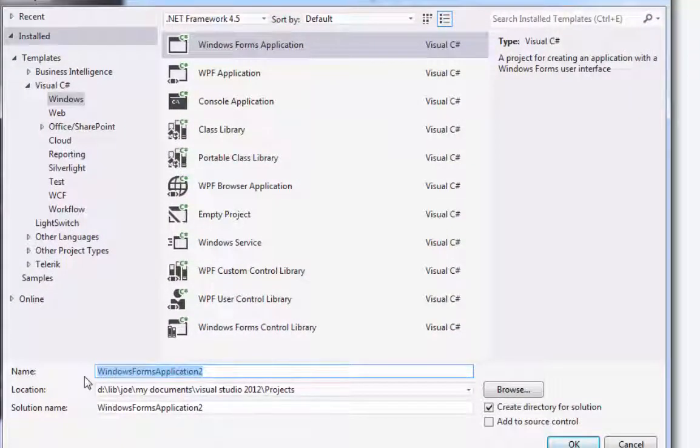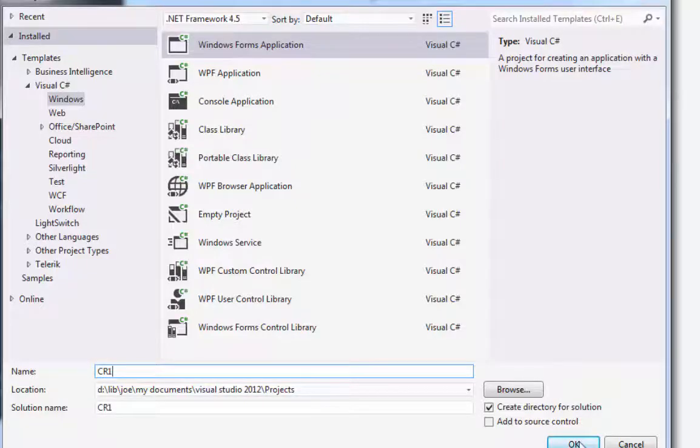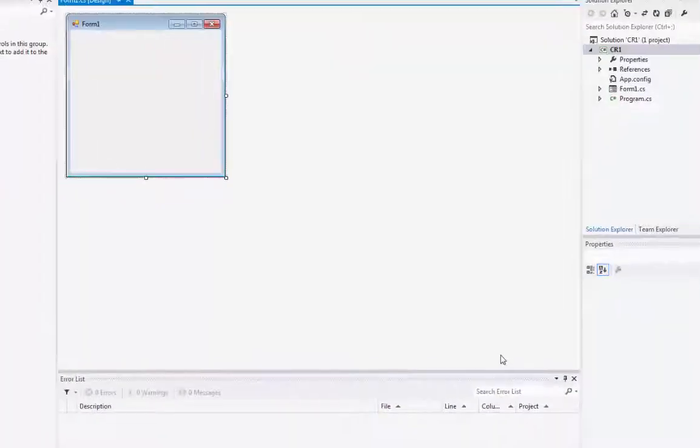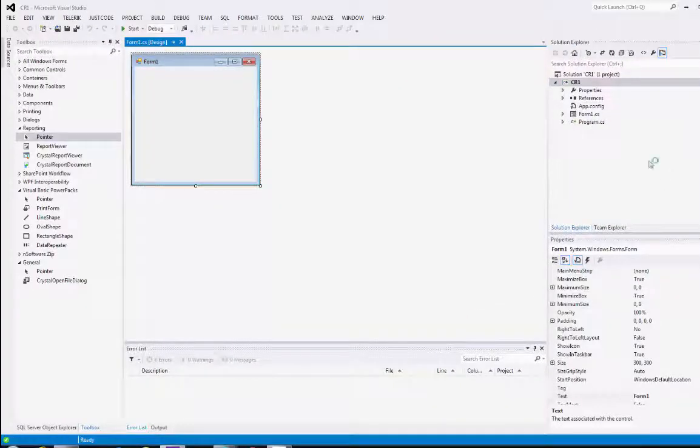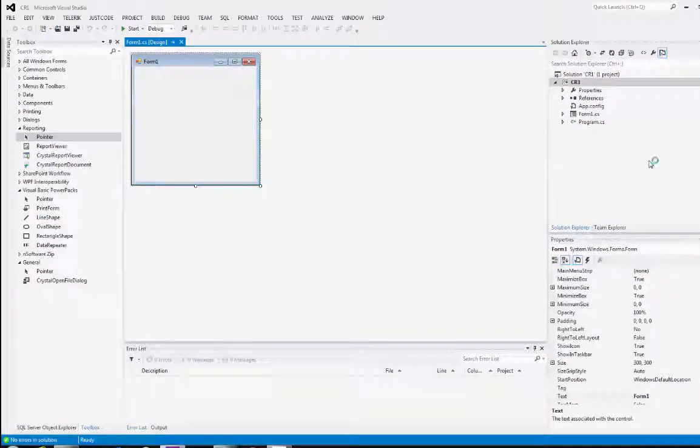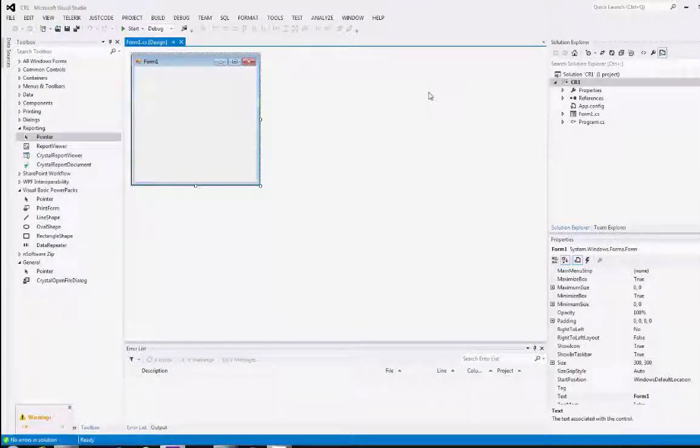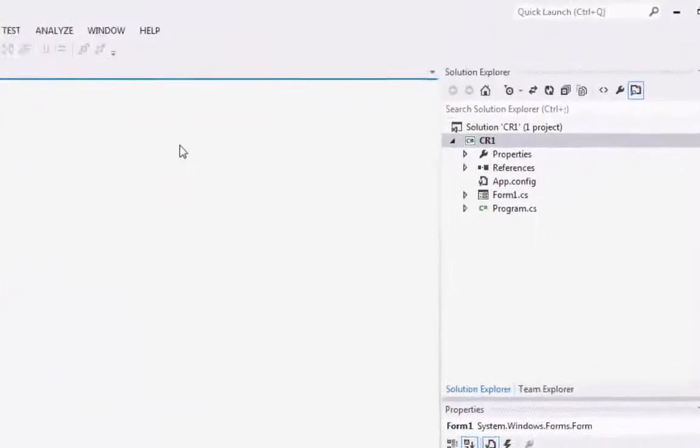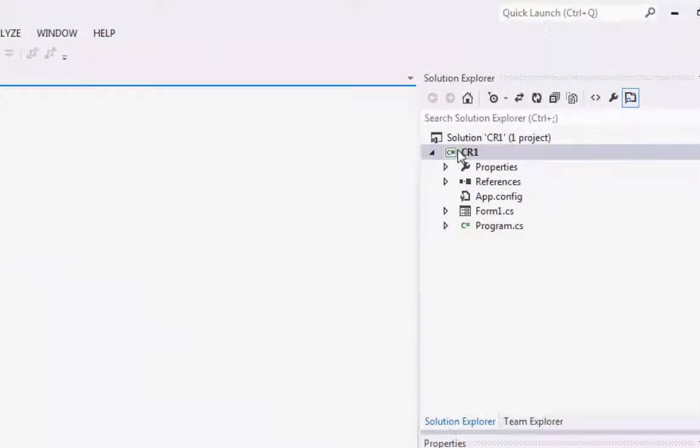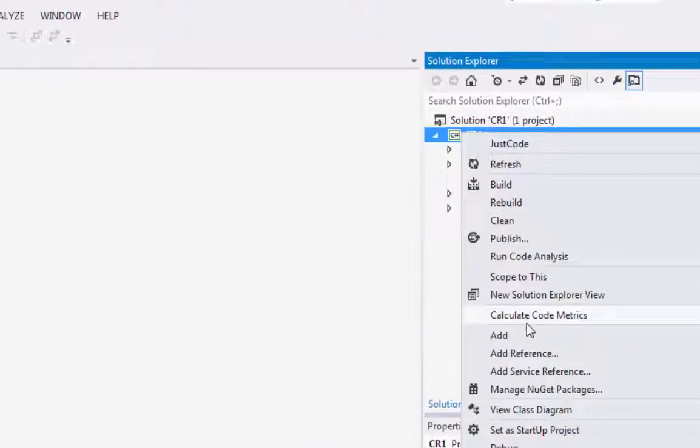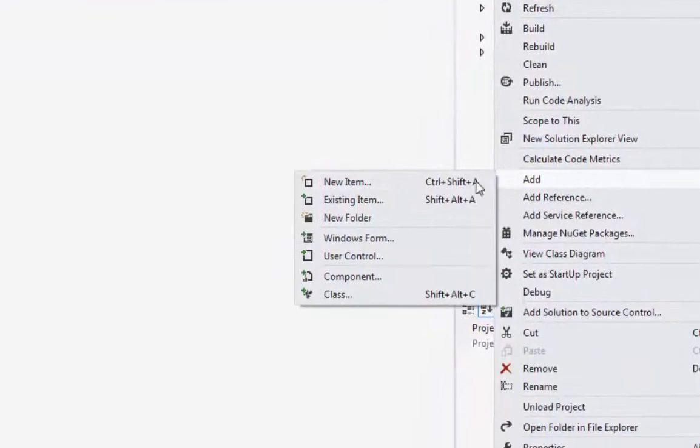Just something simple for right now. Let's call this CR1 for Crystal Reports 1. And you'll notice we've got our standard Windows application here. I'm going to right click on my project and go to Add a New Item.